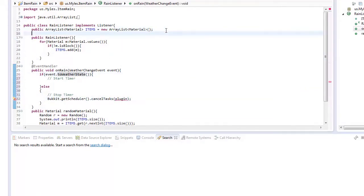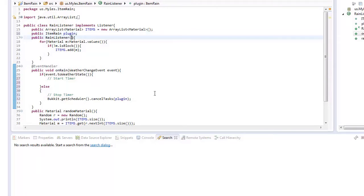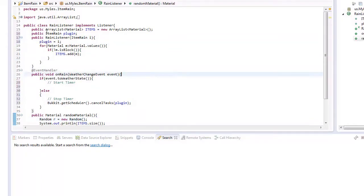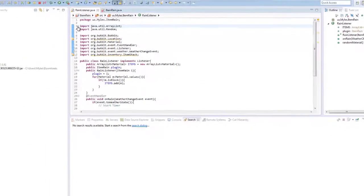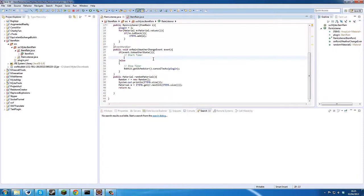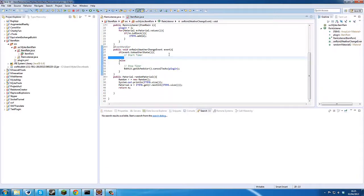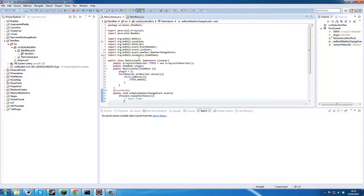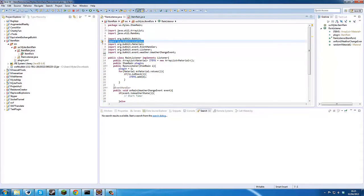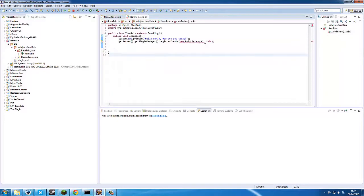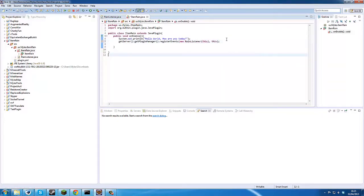And then what we want to do is we want to go public item rain plugin, and then we'll add the constructor item rain I plugin equals I, just like that. We'll just delete that for now. So item rain, so we just have to pass the parameter of this and that will basically do that.